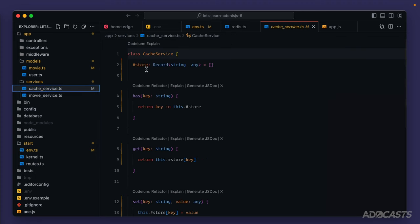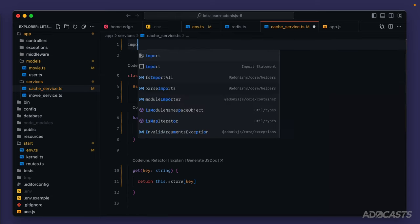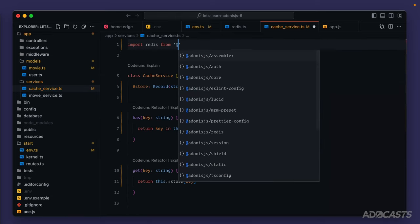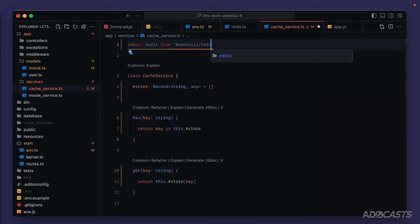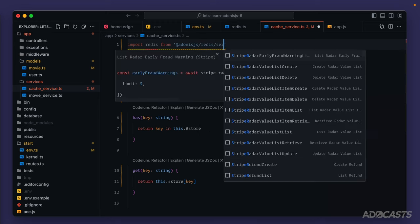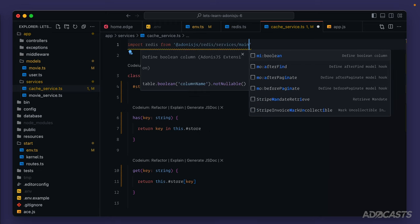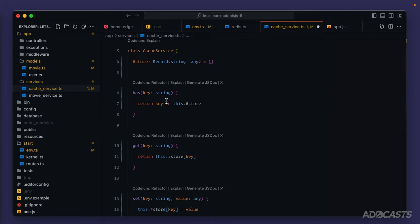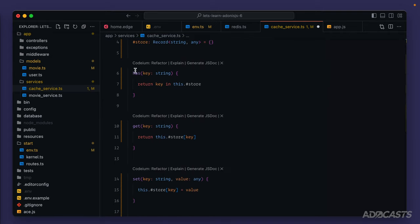Let's dive into here. First things first, let's go ahead and import redis. So at the top of the file, let's call import redis from @adonis.js/redis/services/main. This is going to give us a redis service to be able to work with. Let's go ahead and just roll through the different methods that we have here.